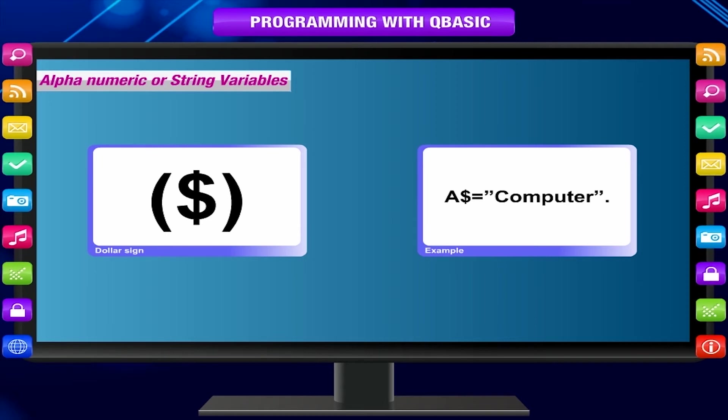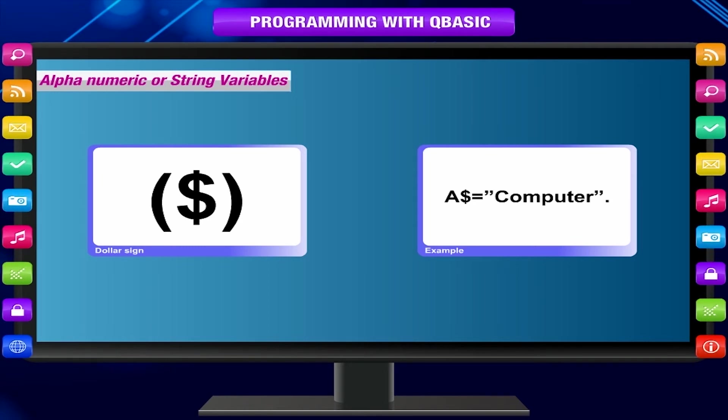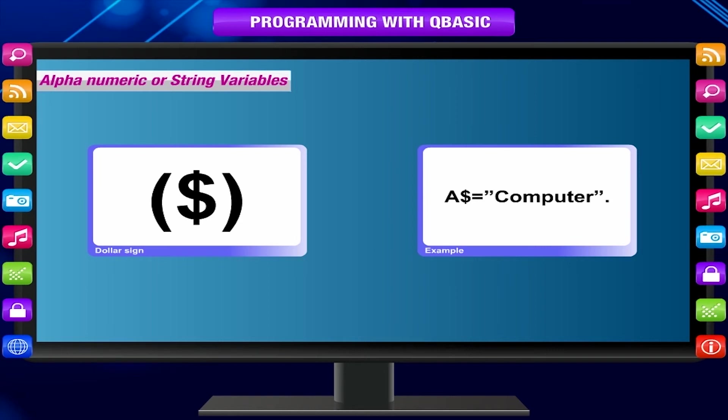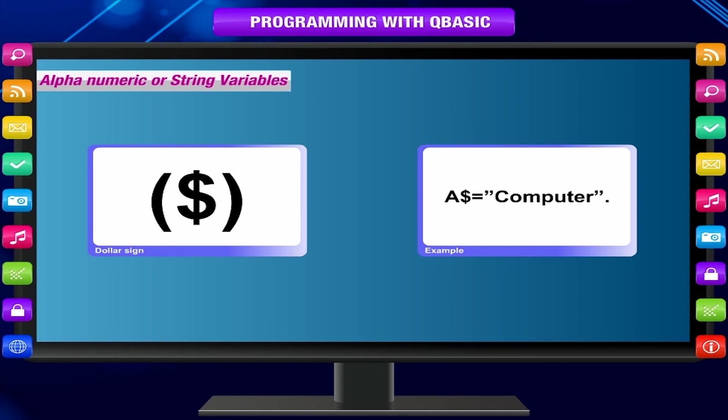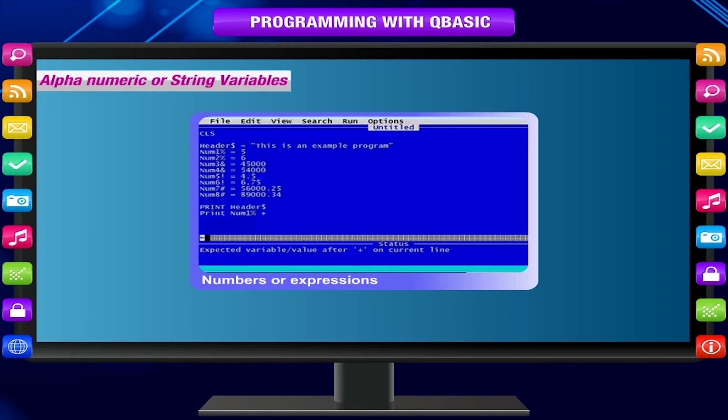store numeric constants only. These are the two ways how computer languages deal with data. Always remember that the variables are written at the left side of the equal sign, and the constants, numbers, or expressions - numeric or string - are written on the right-hand side of the equal sign.